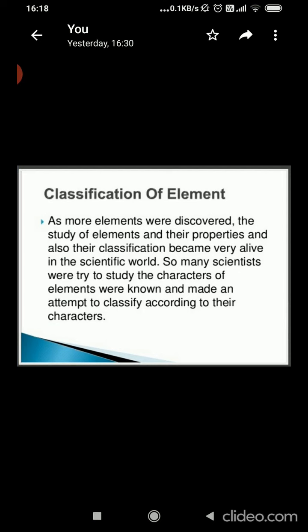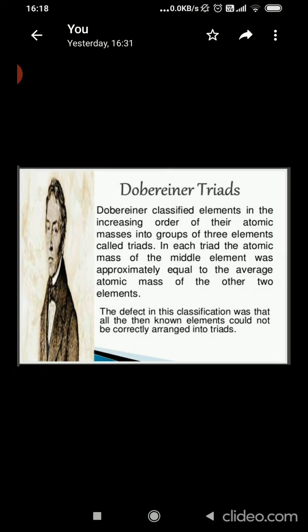Let's start the chapter with the definition of classification. Placing similar groups and species together is known as classification. Classification is needed to easily understand the properties of different elements in a periodic table. Elements with similar properties are placed in one group to understand them easily.